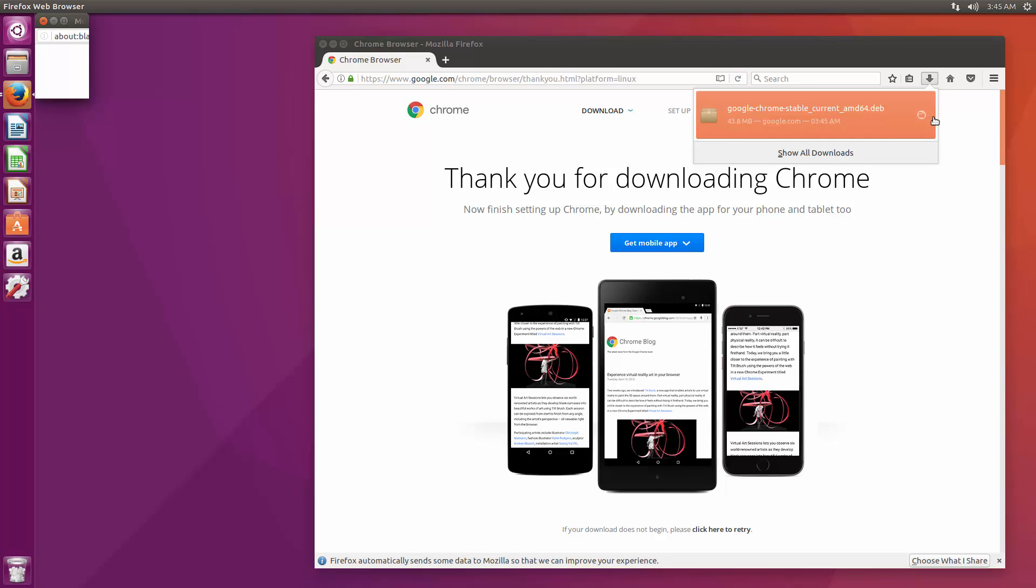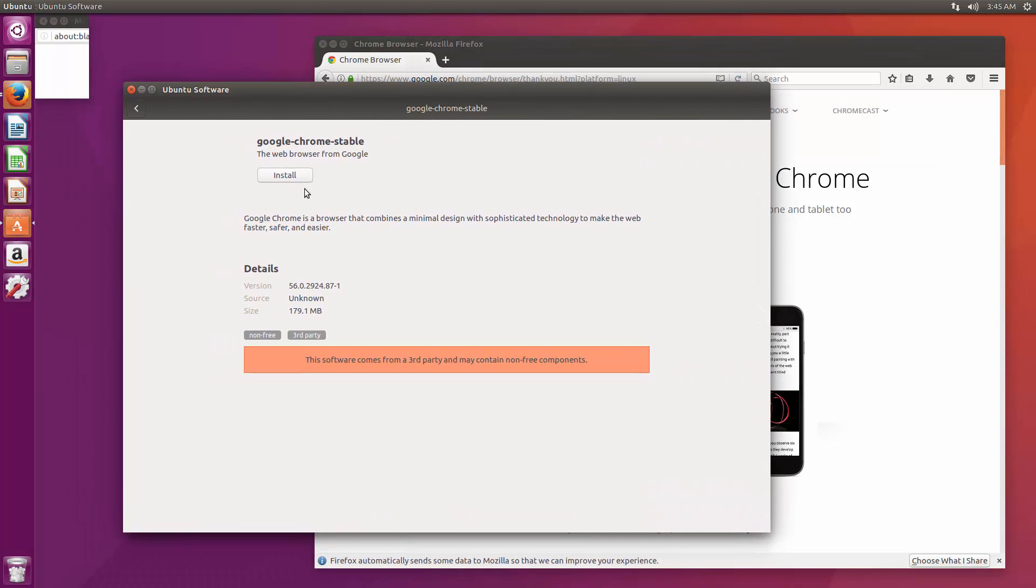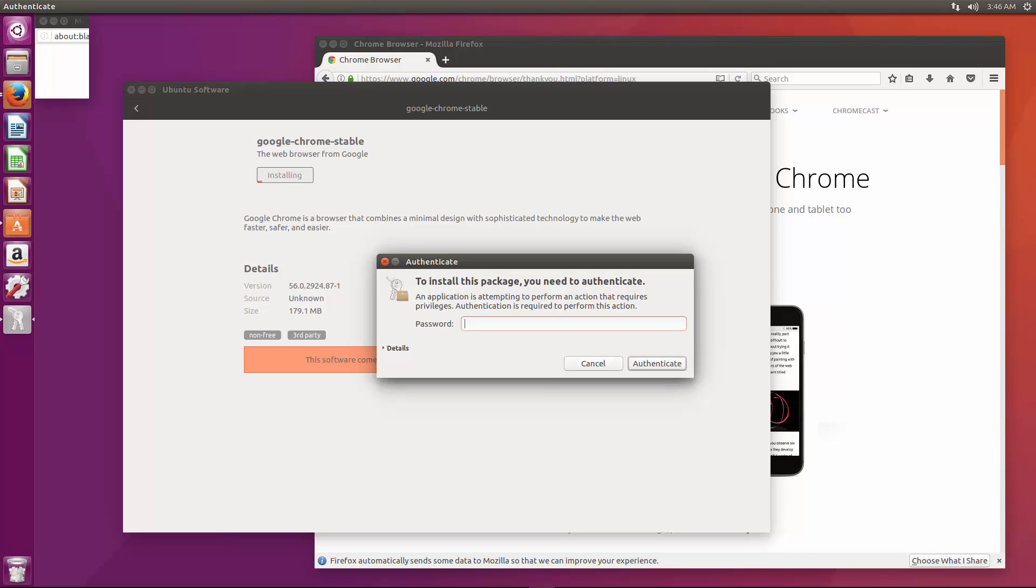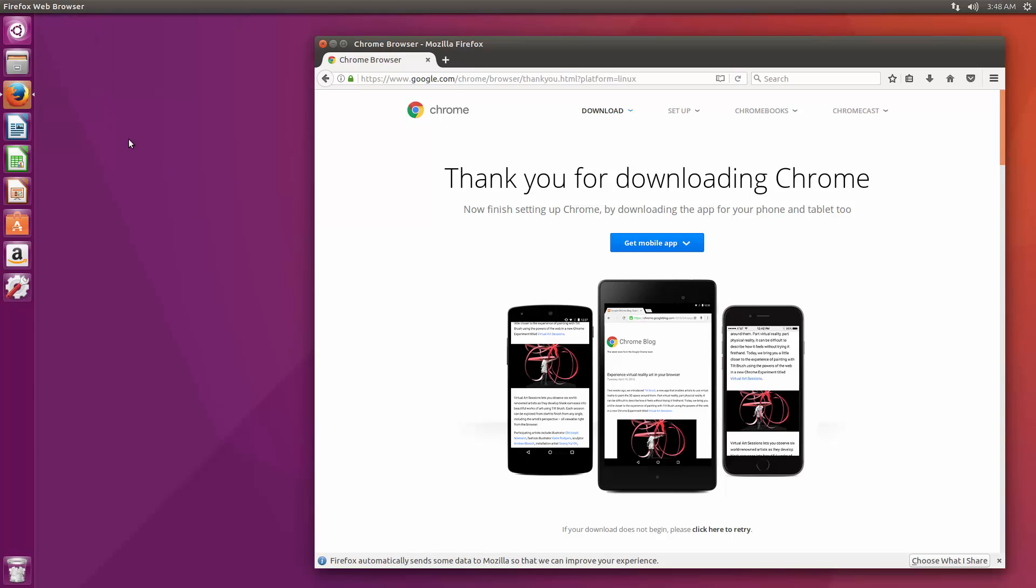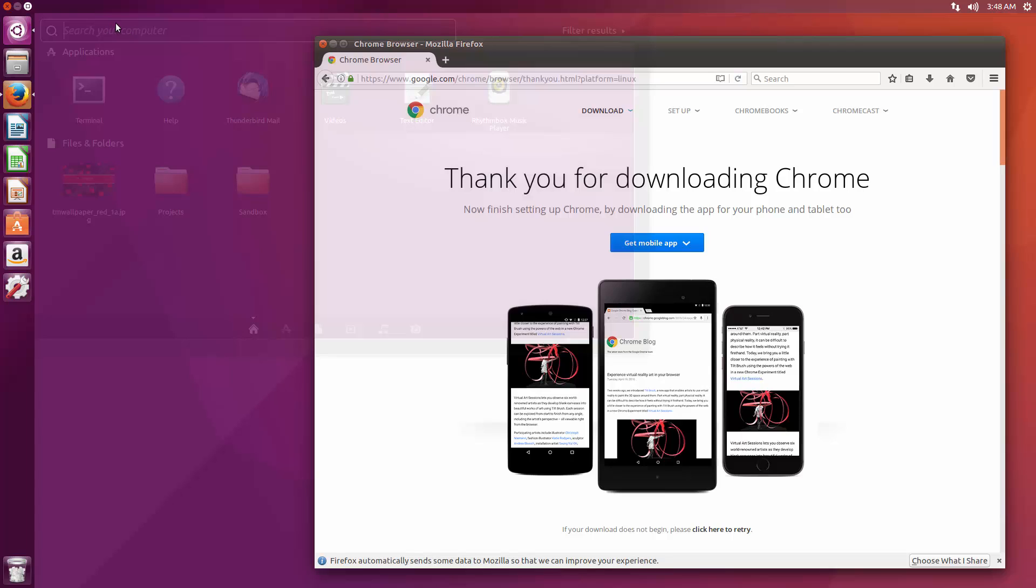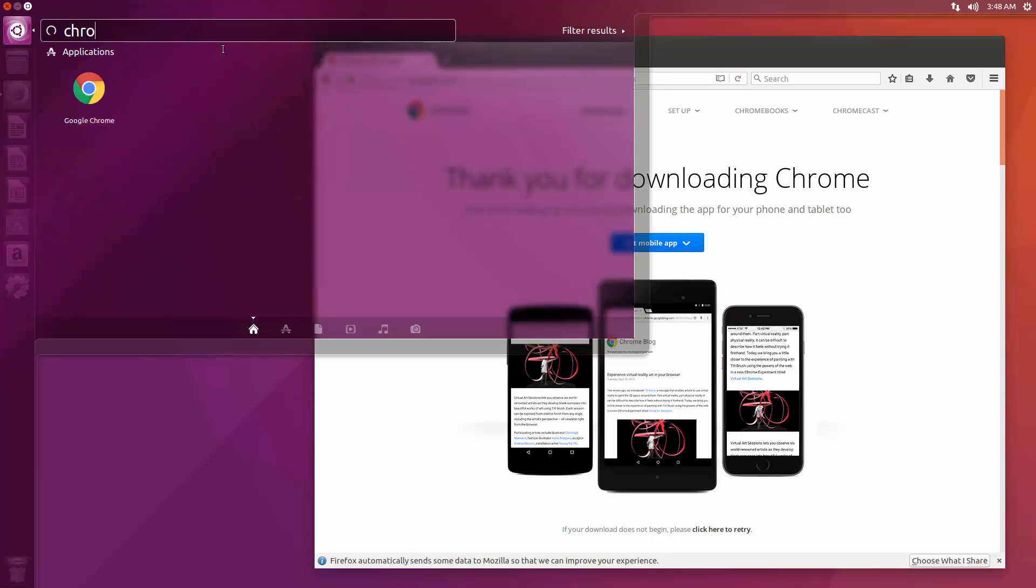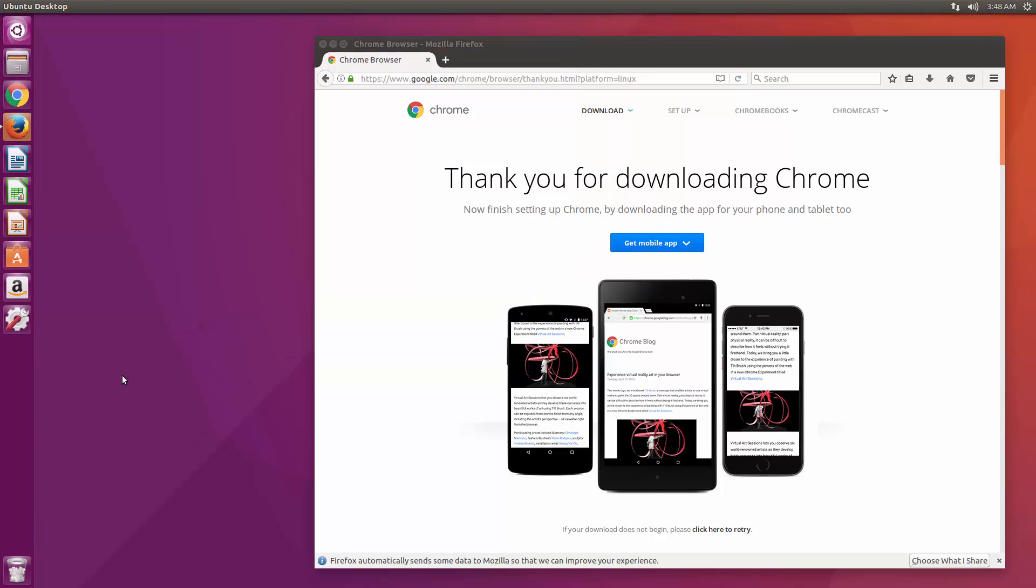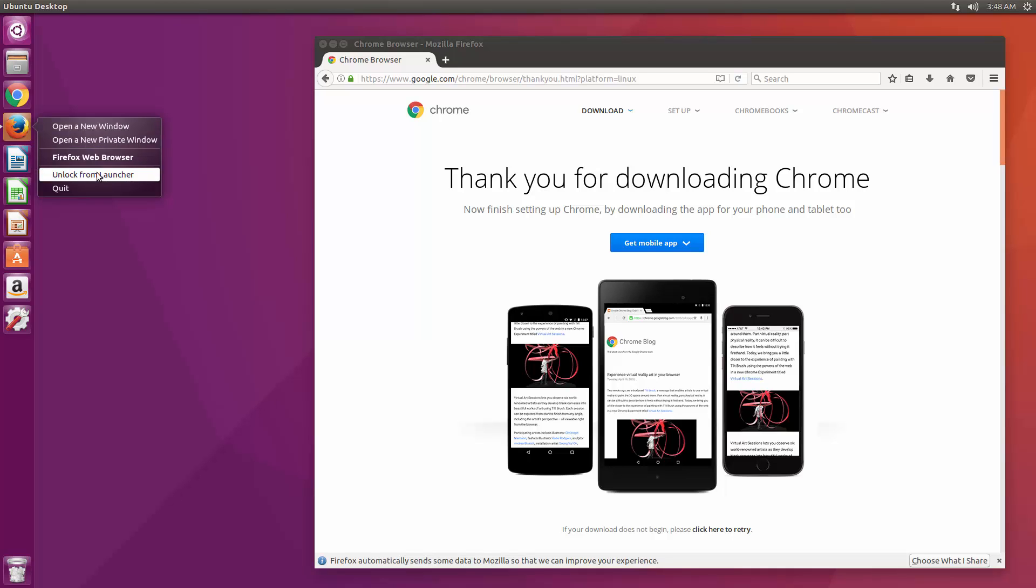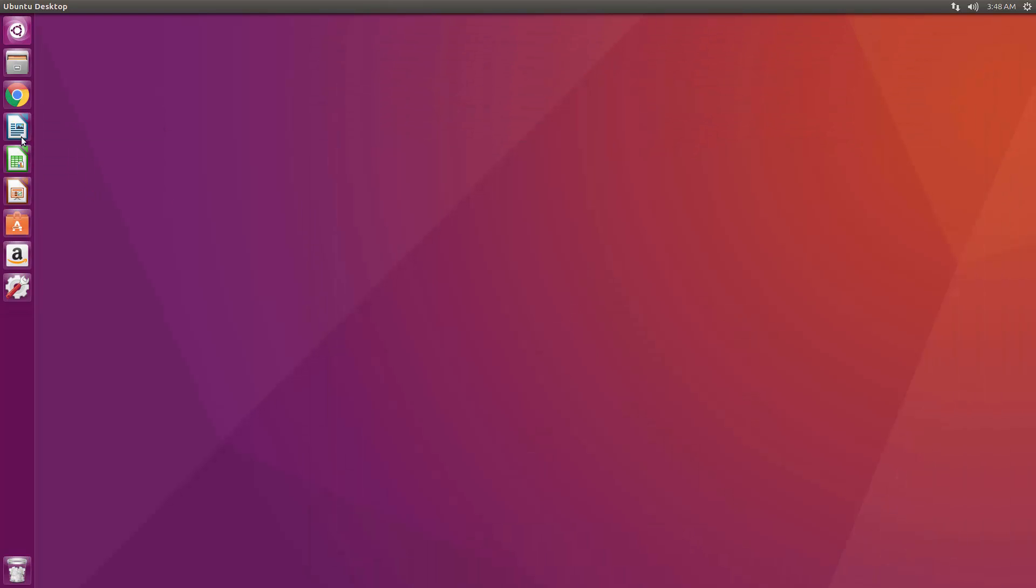Alright so that should open. Okay, so now we're just going to click install and it's going to ask for a password. Alright, so that should be all set, let's close that up and now if we go up here and search for chrome, you can see it just pops right up. So I'm going to just grab this and bring it over to the sidebar here. And then we'll get rid of Firefox, we'll say unlock from launcher.